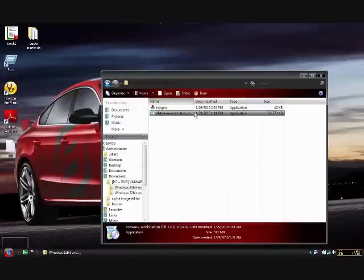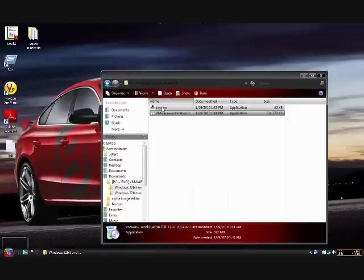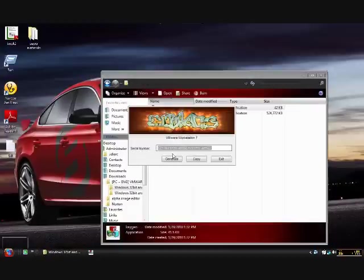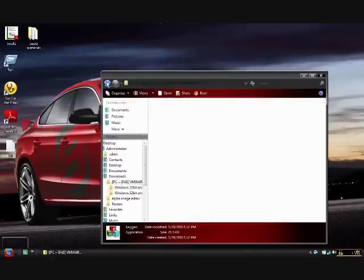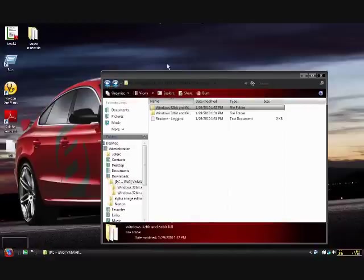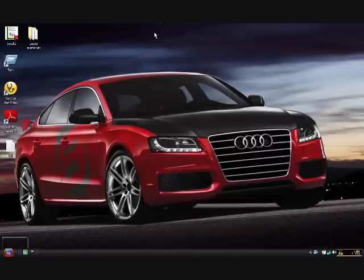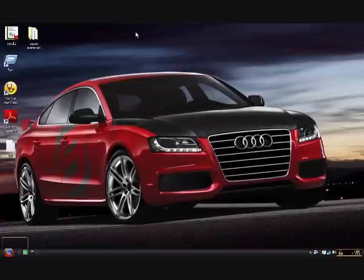Now what yours is going to do is it's going to ask you for a key and you're just going to double click this little keygen, copy this and paste it into where it asks for it. Okay. Then you want to go ahead, exit out of this and you want to go ahead and open your workstation.